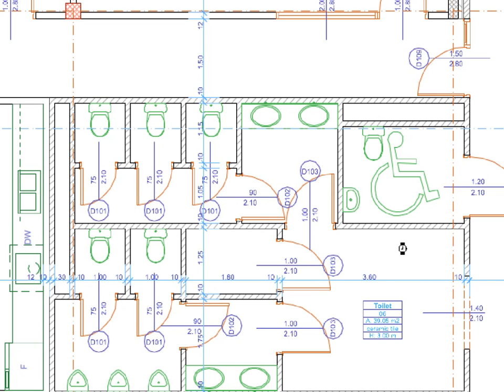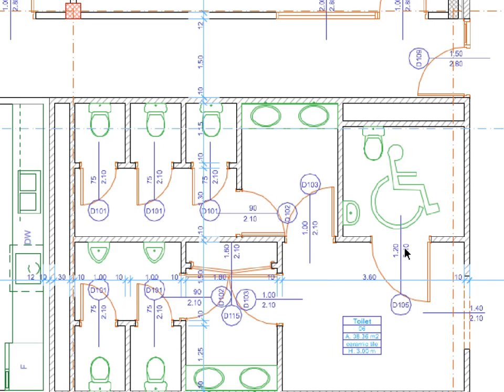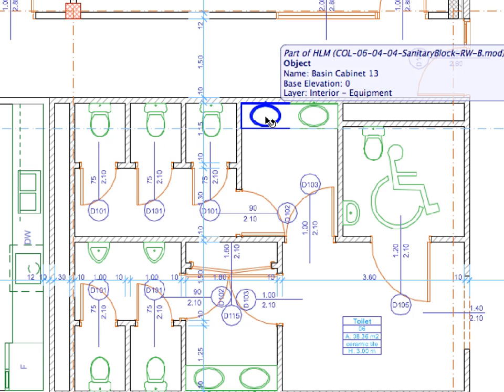As you can see on the floor plan of the ground floor and the upper levels, every instance of this module has been changed in one step.